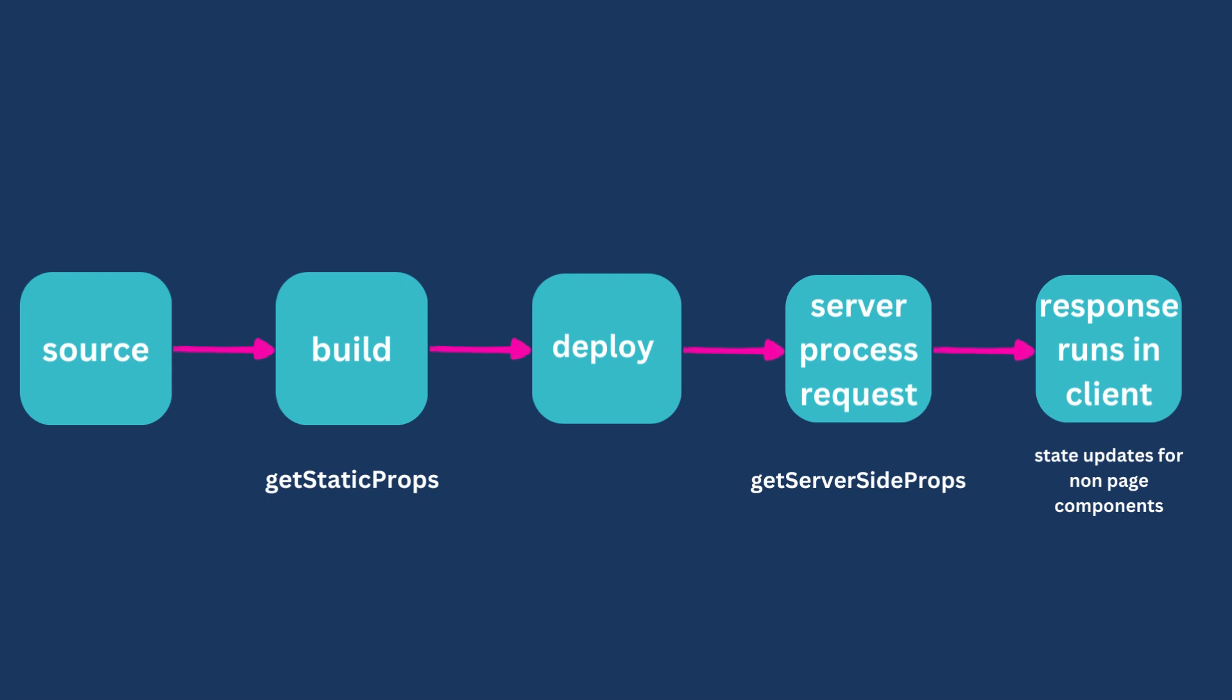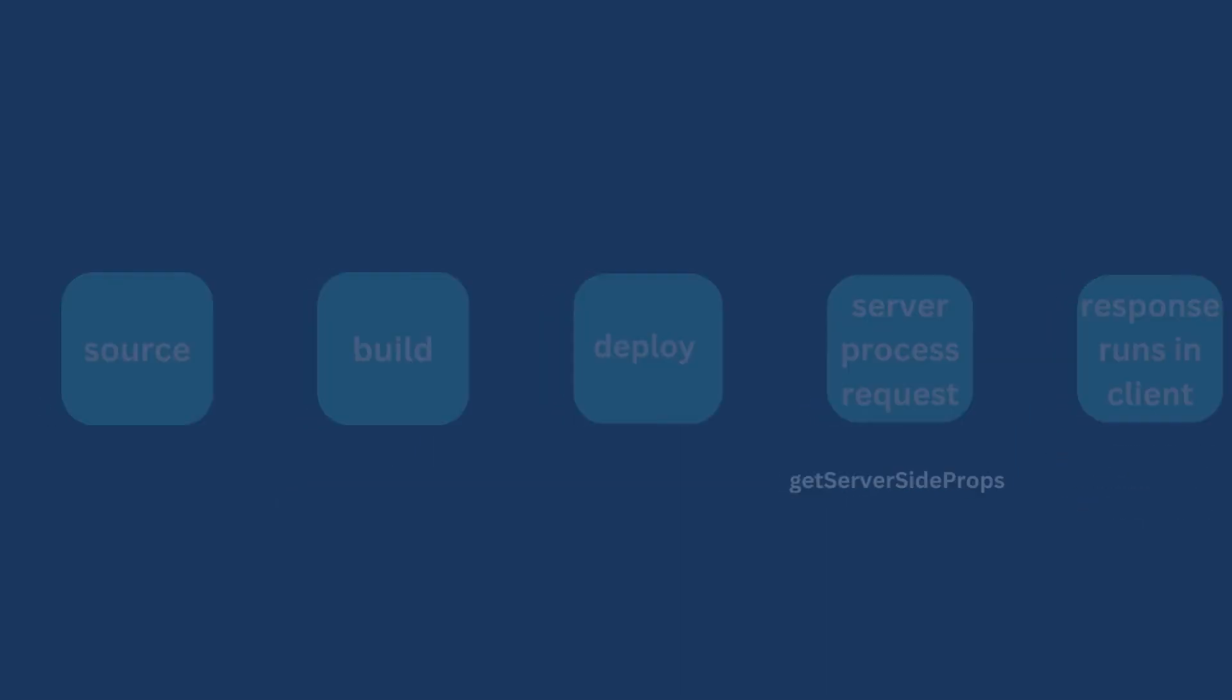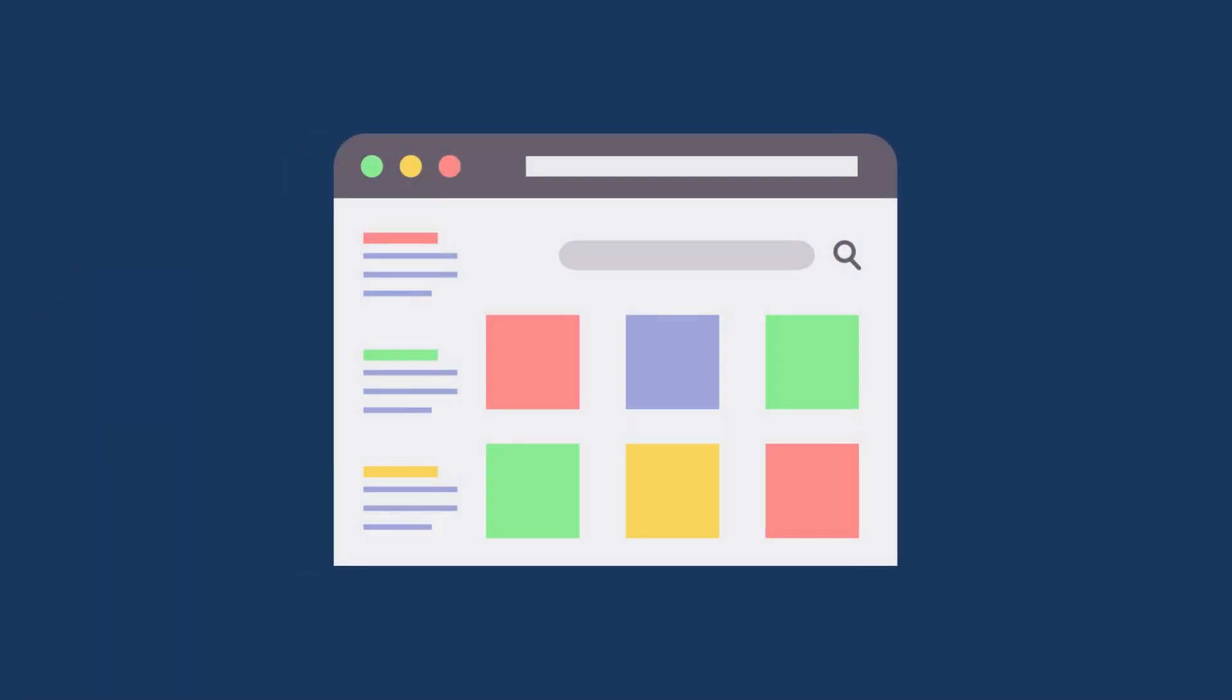Let us dive into an example to demonstrate how GetStaticProps works. Imagine we are building a blog application using Next.js. We have a posts folder where we store our blog posts as markdown files. Each markdown file represents a blog post with its content and metadata, such as the title and publication date.